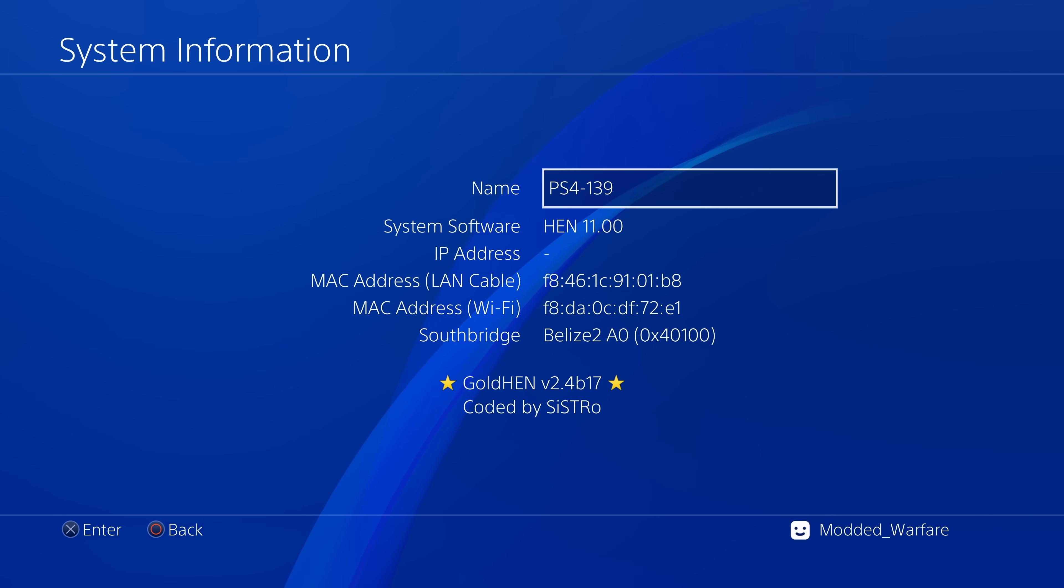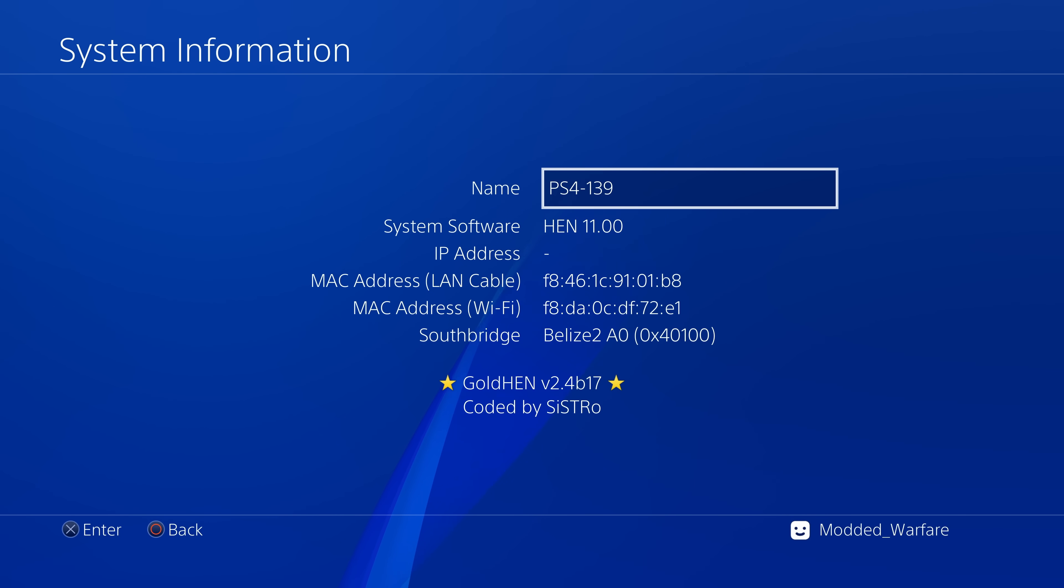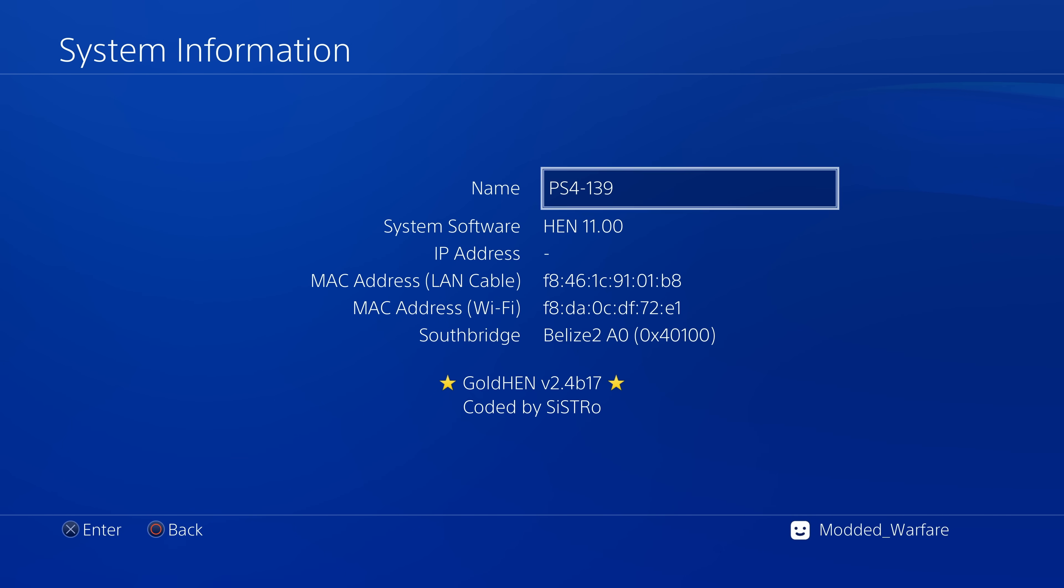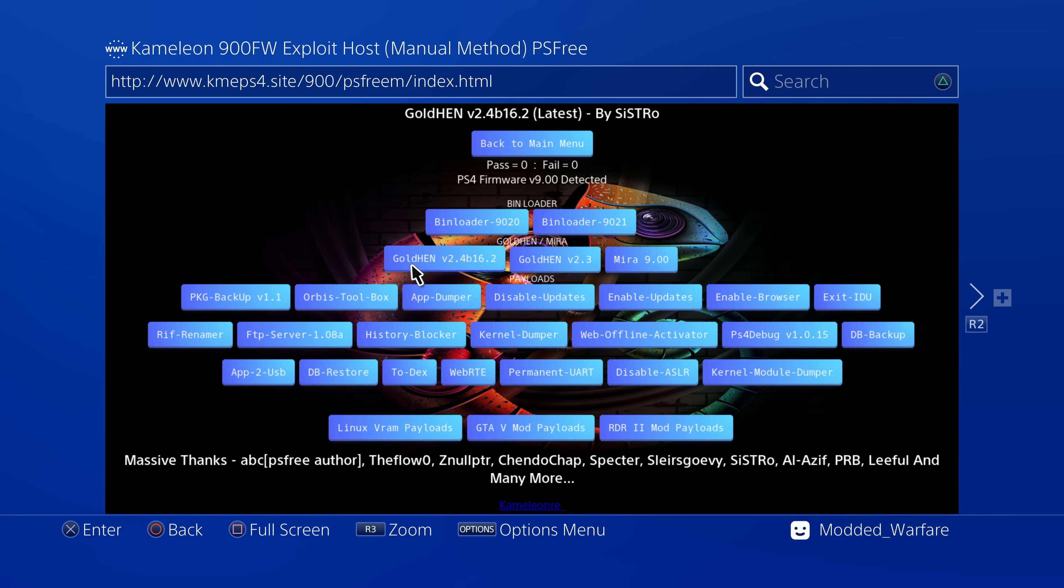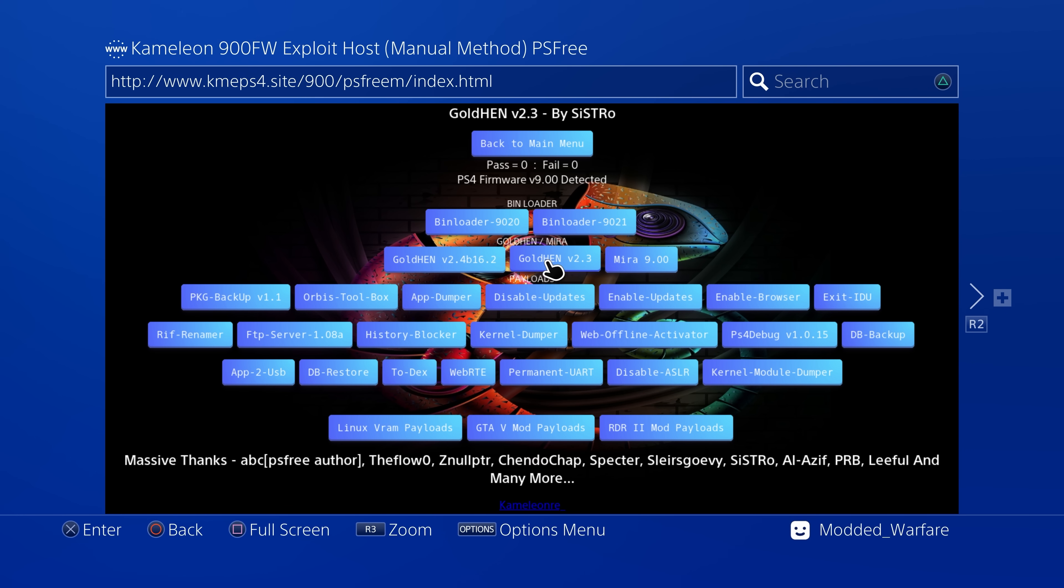So some of the most common questions are about updating your firmware. So if you're on a previous jailbreak should you update to 11.0? I would say categorically no. There is absolutely no benefit right now to updating from a previous jailbreak like 9.00, 5.05, 6.72 to 11.0 because you're already on a very stable jailbreak, a very mature jailbreak that's had a lot of support.